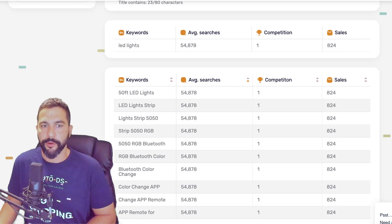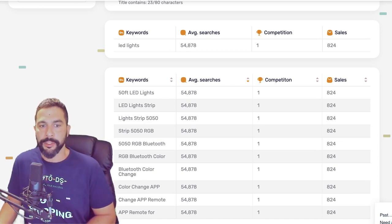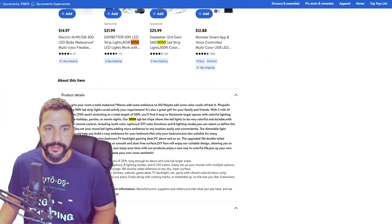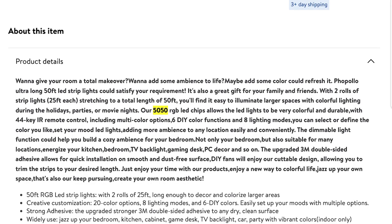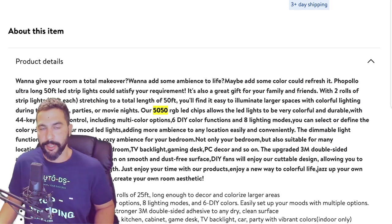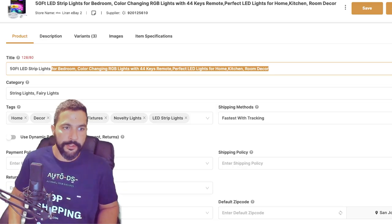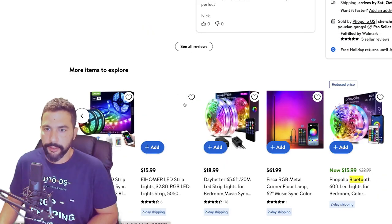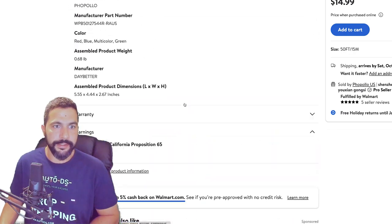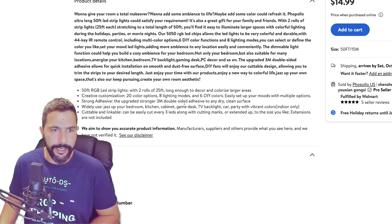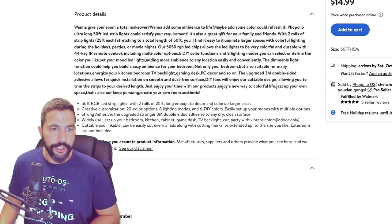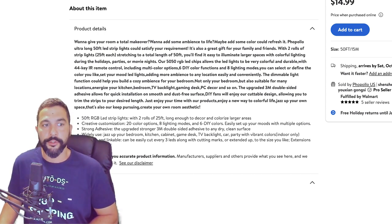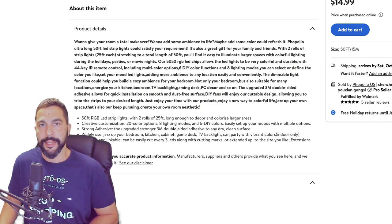We also need '50/50' and 'Bluetooth' — but let's verify those are relevant. On the supplier's website I'll search for '50/50,' and in the description it says 'our 50/50 RGB LED chips allow...' so we know it has that feature and will add it. Searching for Bluetooth — it looks like this cheaper version doesn't have it. It's controlled by a remote, not Bluetooth, so we're not going to tell customers it has something it doesn't.